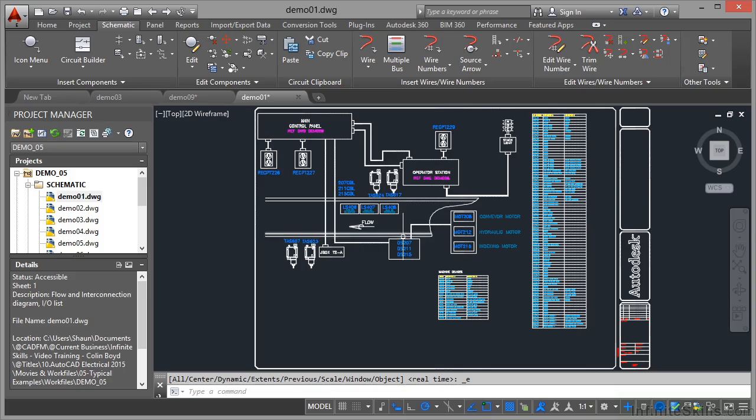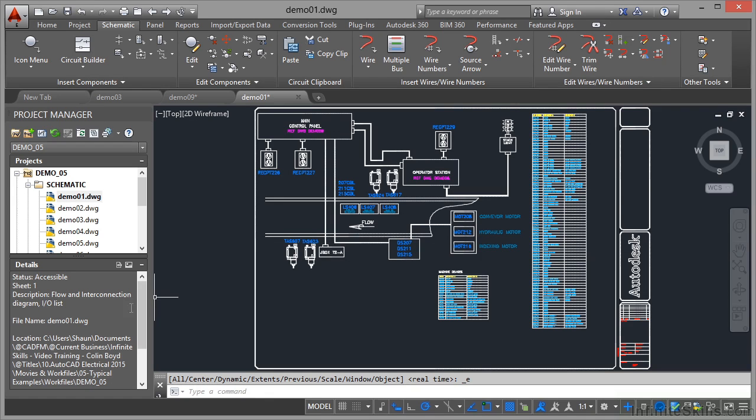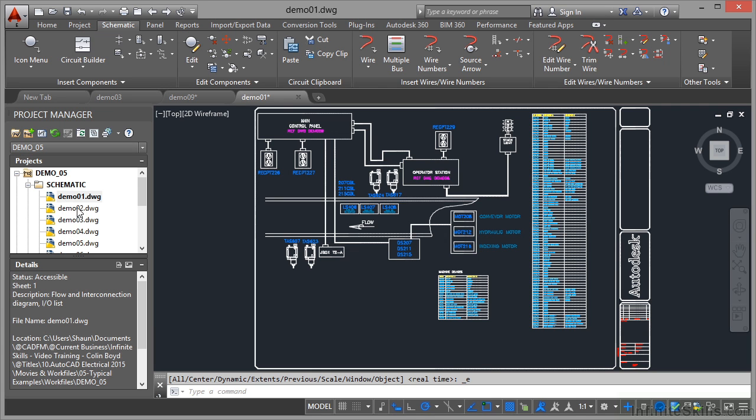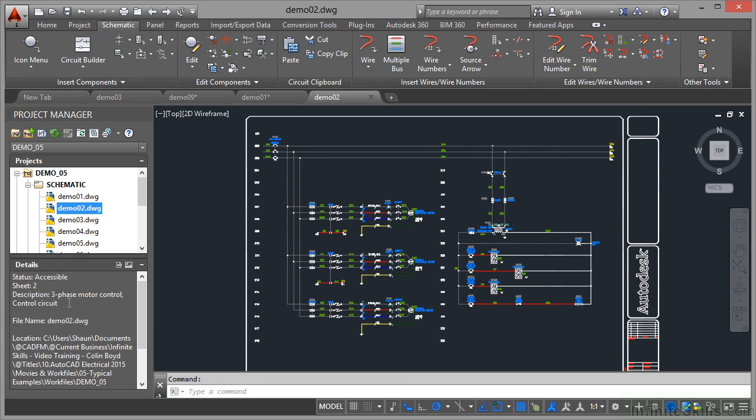Now this one is showing the flow and interconnection diagram, the input output list—you can see that in the description there for this particular drawing in the project manager. If I went into something like demo 02, you can see that it's the three phase motor control circuit itself, so that is definitely a schematic drawing.